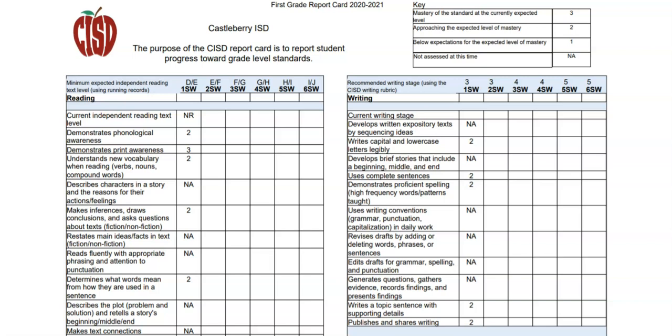If you have any questions or would like more information about reading and understanding your child's standards-based report card, please contact their teacher.